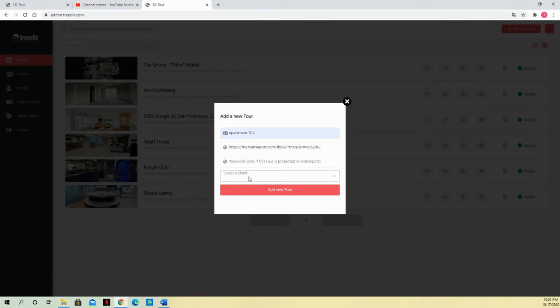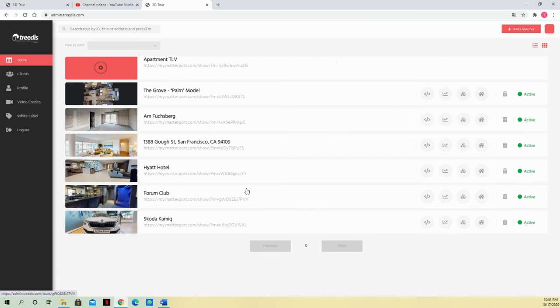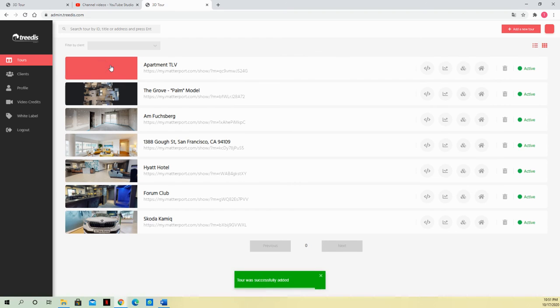I don't even have to select one. I can add one later on. And then I just add the new tour. And here it is, pretty straightforward. Tour was successfully added.